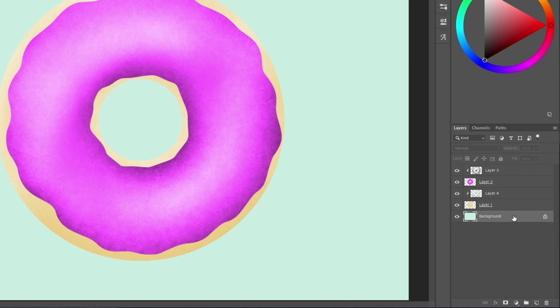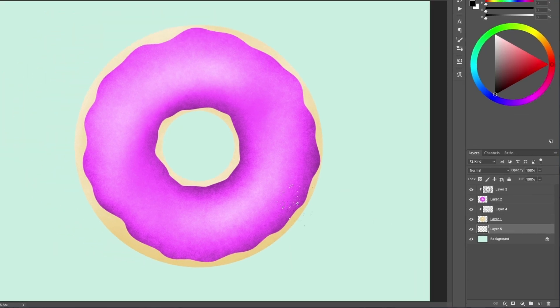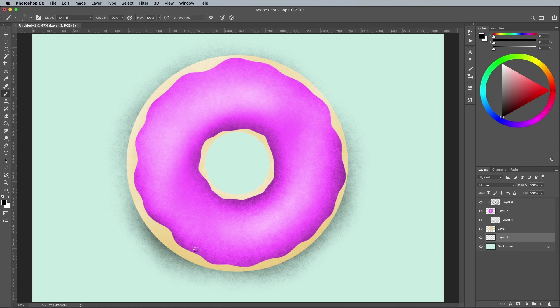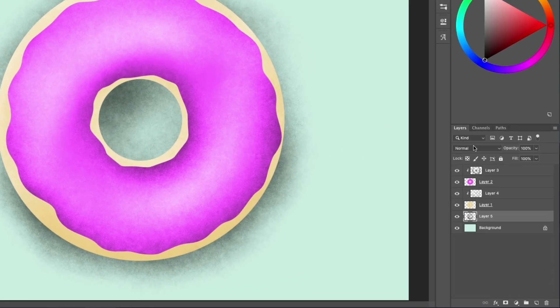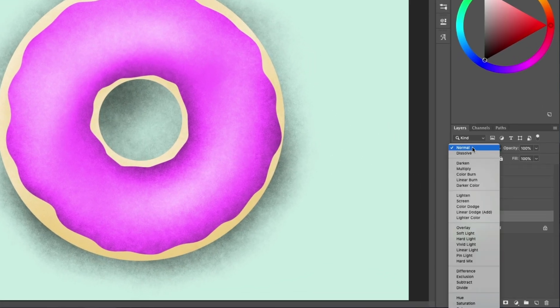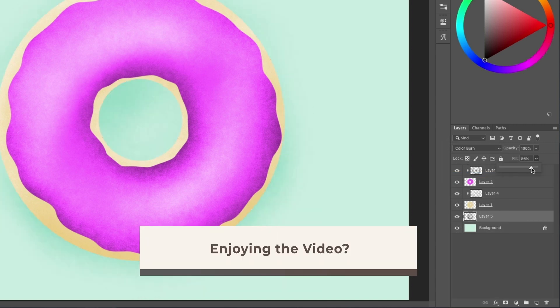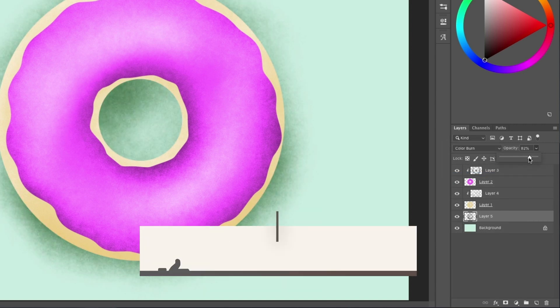Create another layer above the background, but don't turn this one into a clipping mask. Paint around the donut to cast a shadow with grainy effects. Use the color burn blending mode for this layer, then reduce the fill amount to around 90% to boost the color, followed by the opacity to around 60% to reduce its appearance.